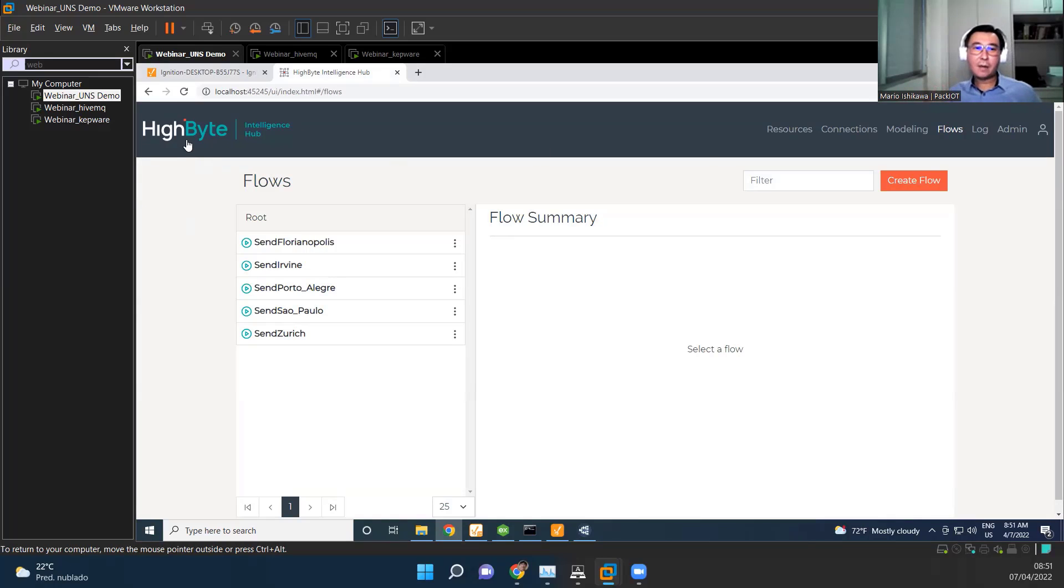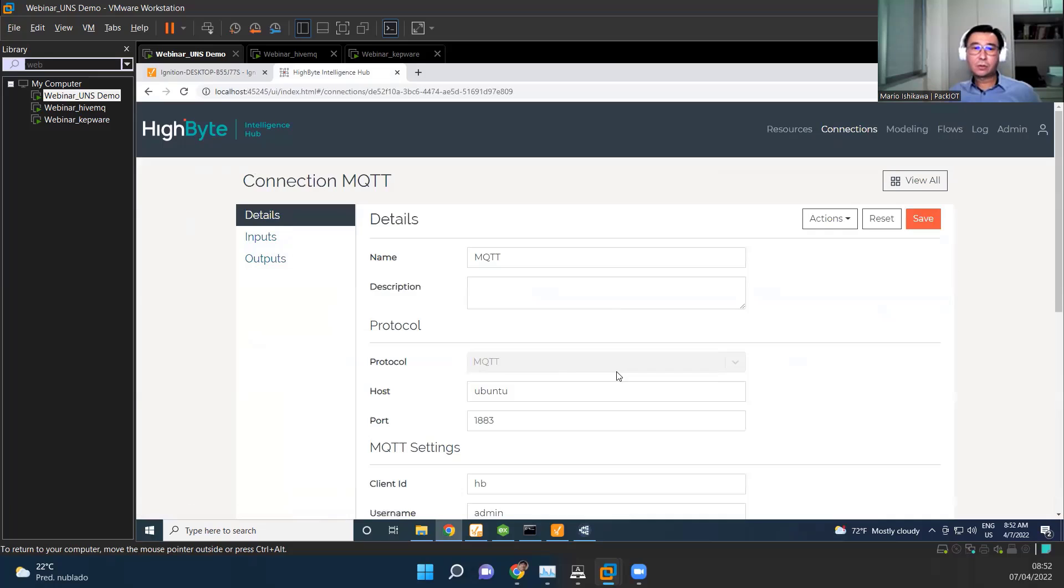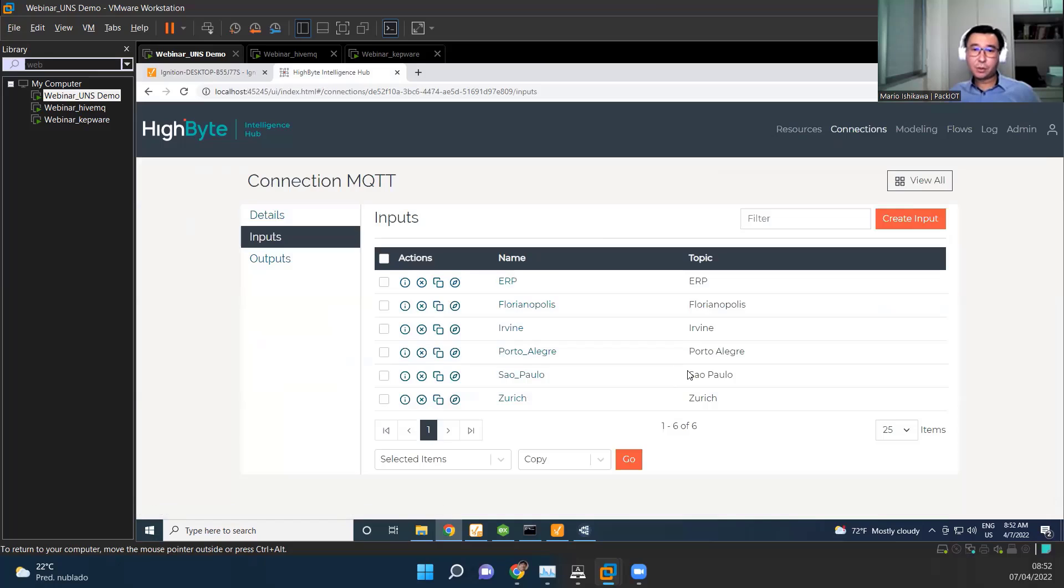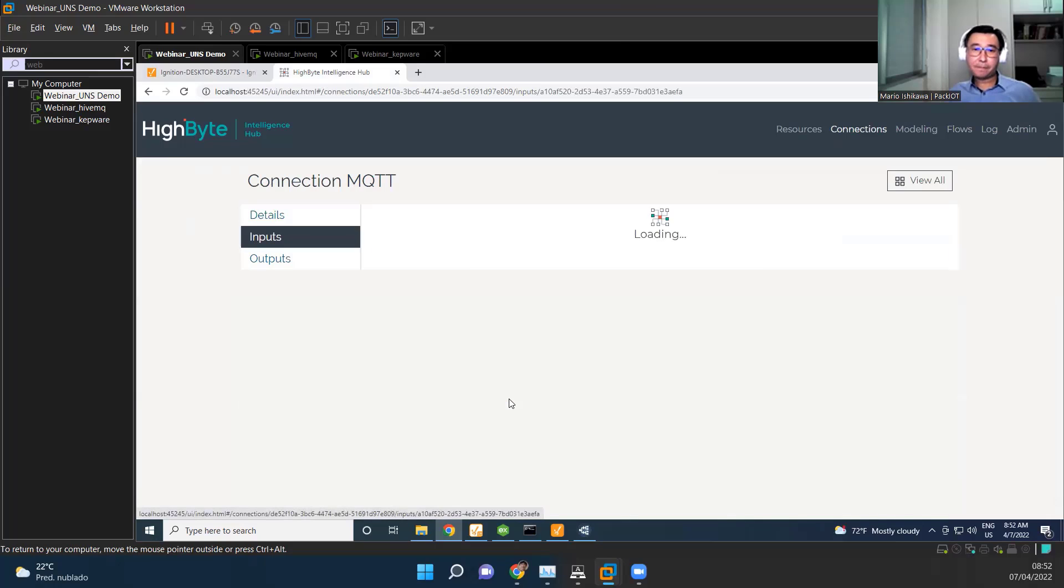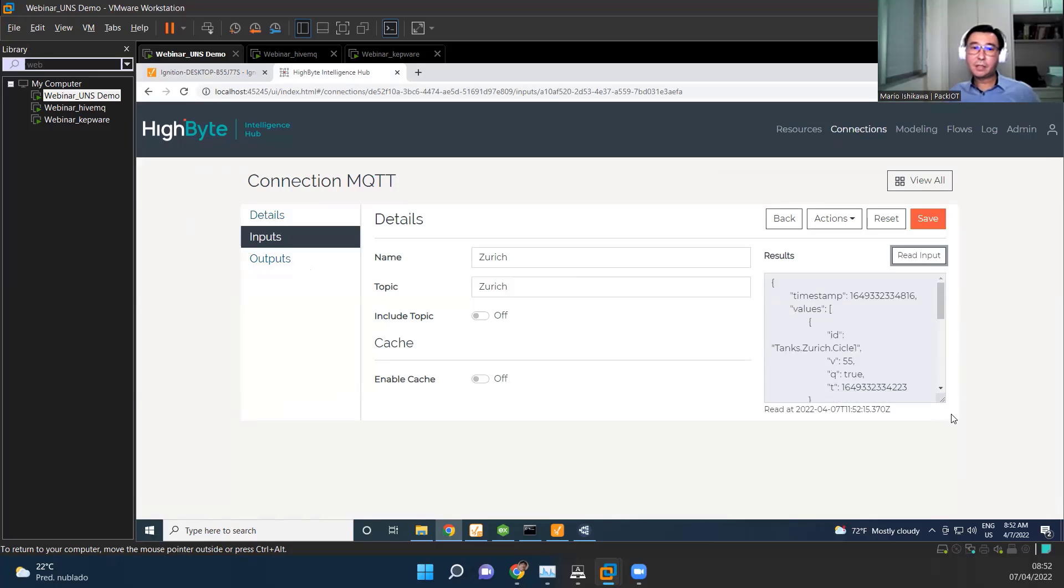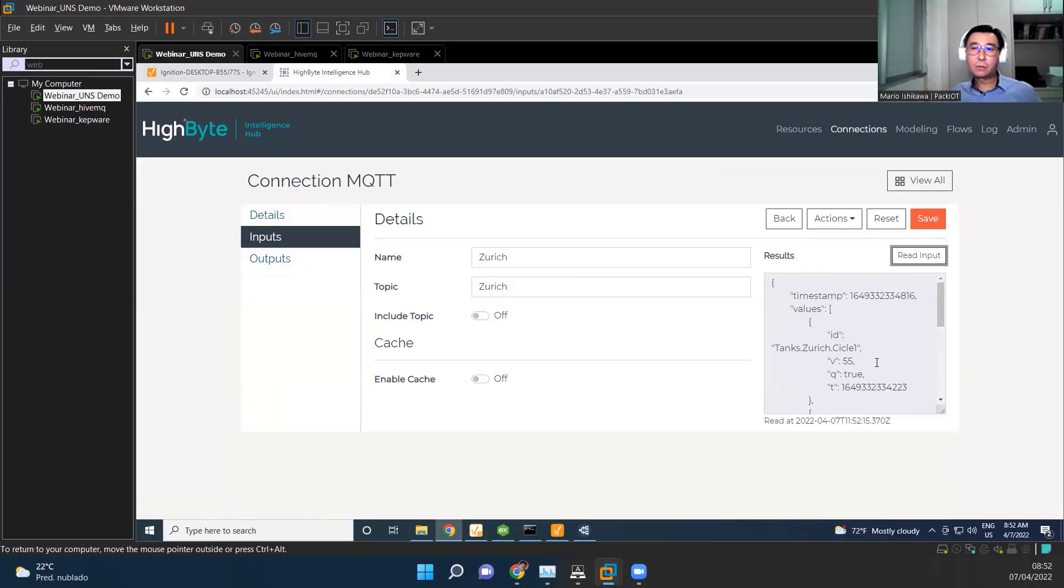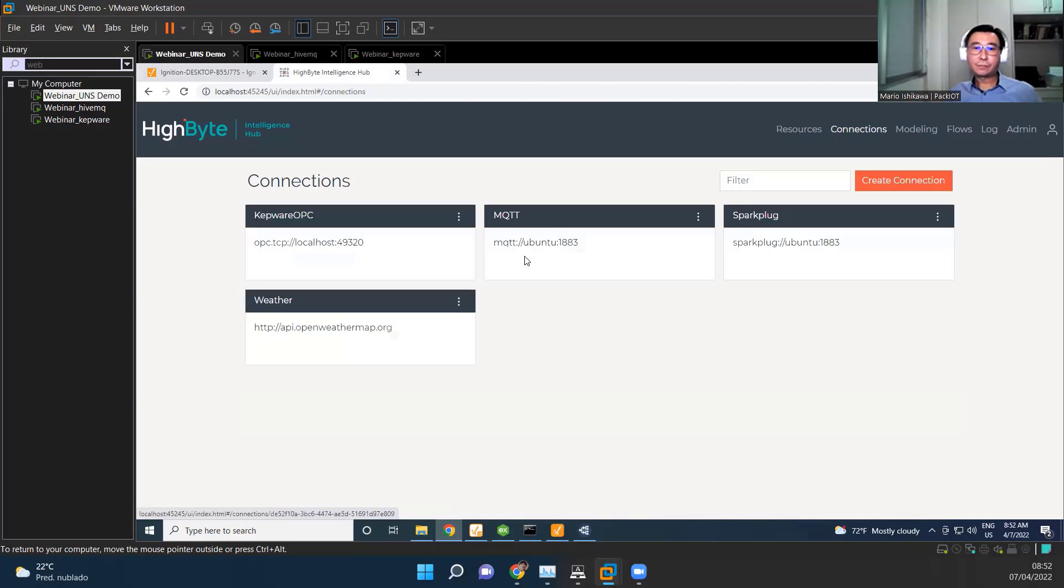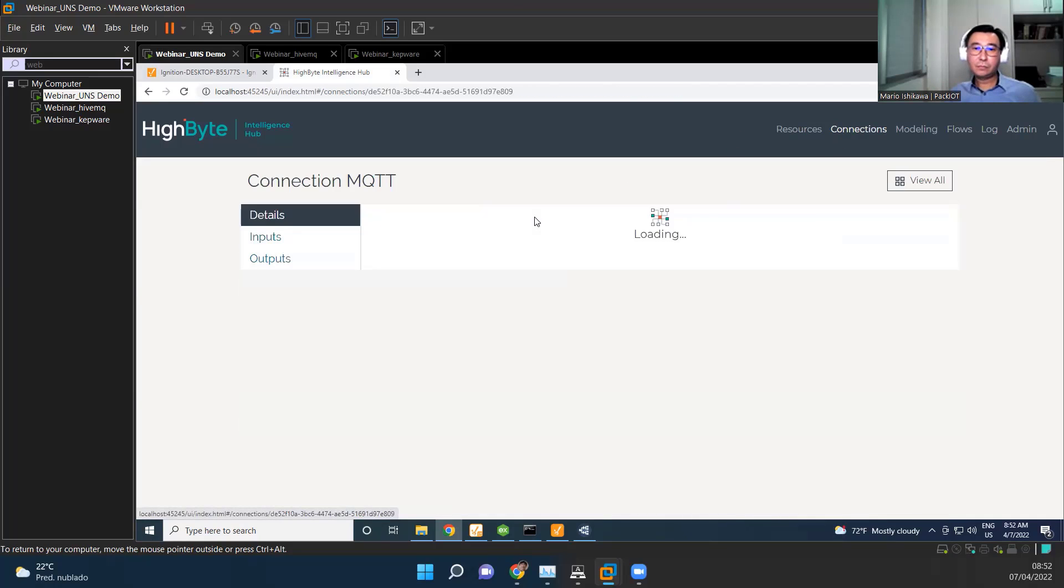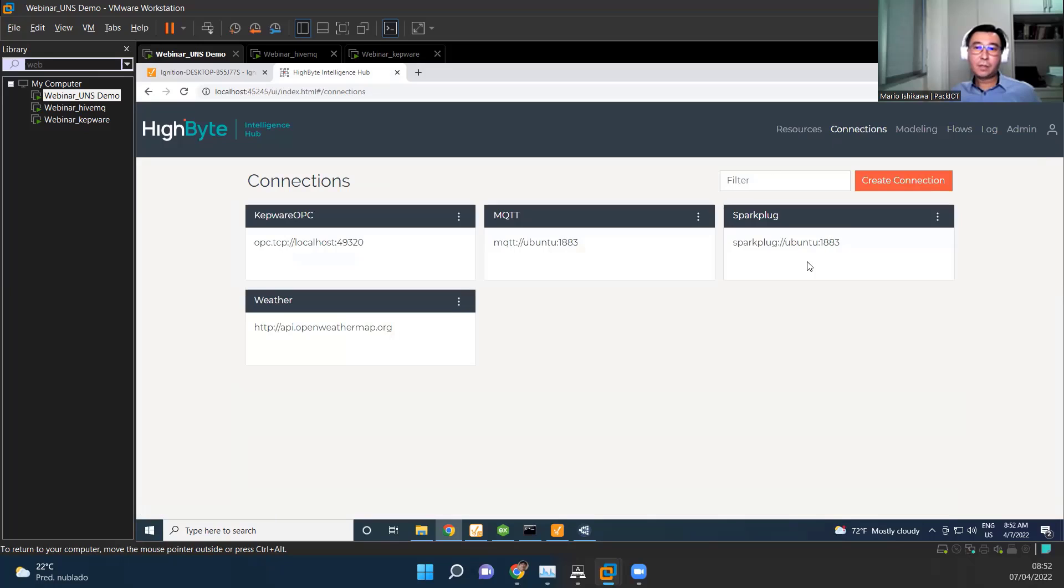So here in HiByte, we have connections. So we are connected to the MQTT. So let's say, for example, in the MQTT, we can create inputs and outputs. So inputs, let's take a look here at this input called Zurich. So Zurich, I can read the input here. This is for debugging. Anyway, I can see the same information that we saw on the MQTT Explorer. Okay, so we're going to treat this information later. We also have here in connections, also in the input, we have the ERP. But we also have some other connections here. This is a local connection, OPC.